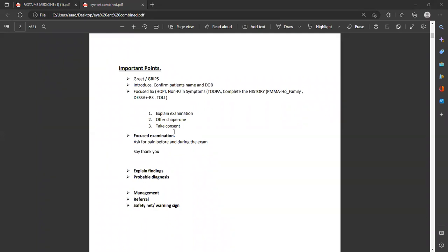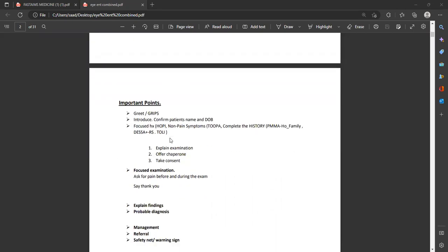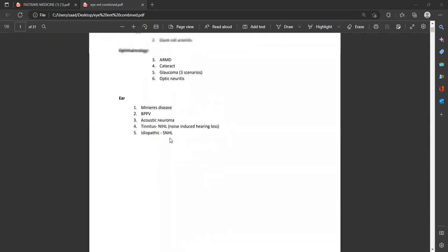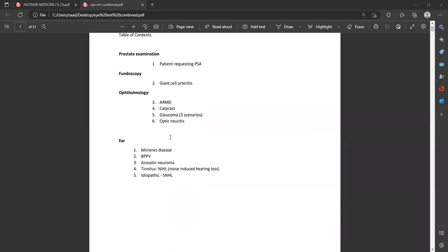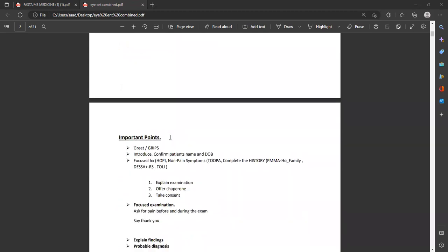When you enter the room and have taken a good history, before commencing the examination you have to explain it to the patient, offer a chaperone, and take consent. These three things are important, then perform a focused examination. Do not perform all the steps of the examination — just the steps needed to diagnose that certain condition. For example, in prostate examination, you just have to insert a finger and look for the prostate.